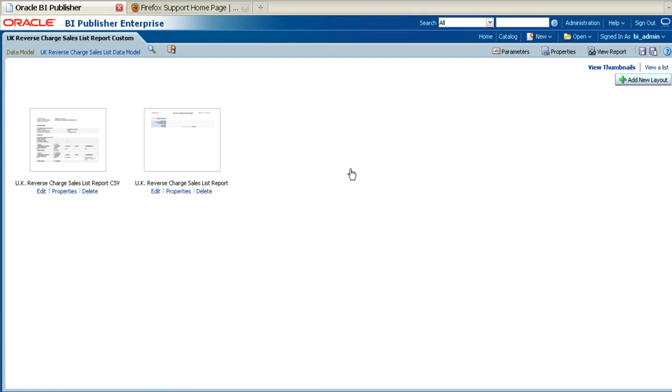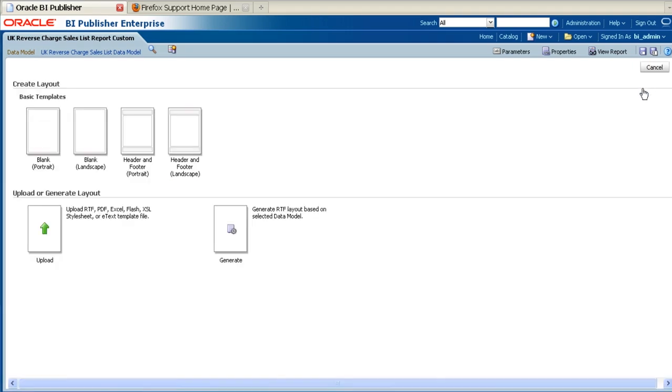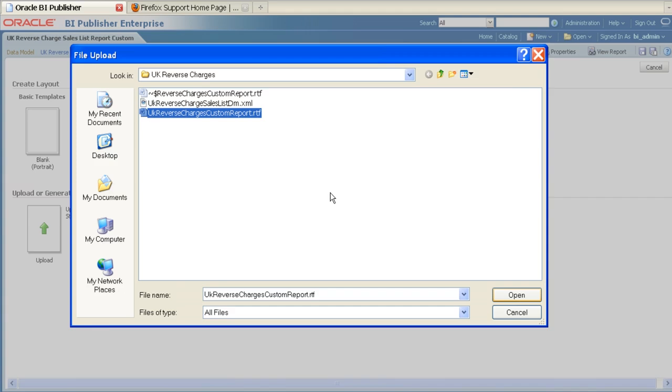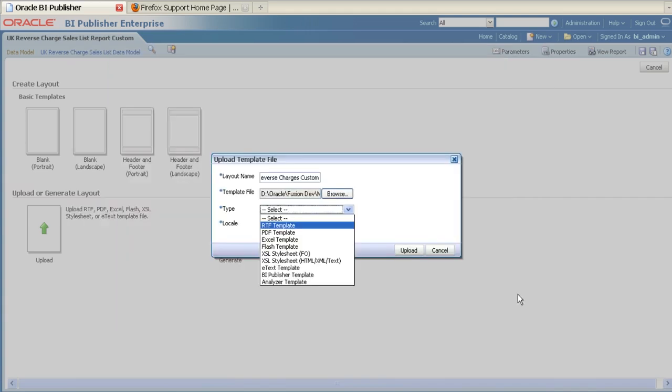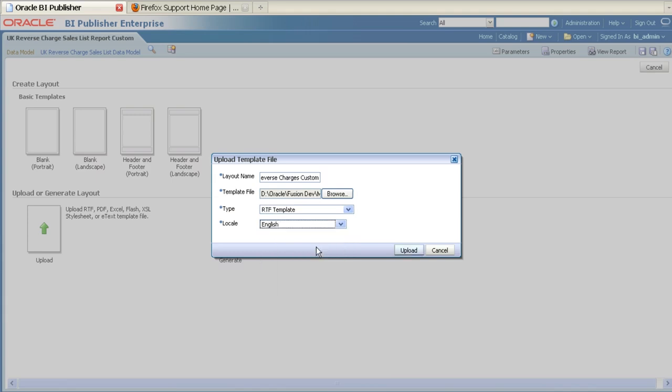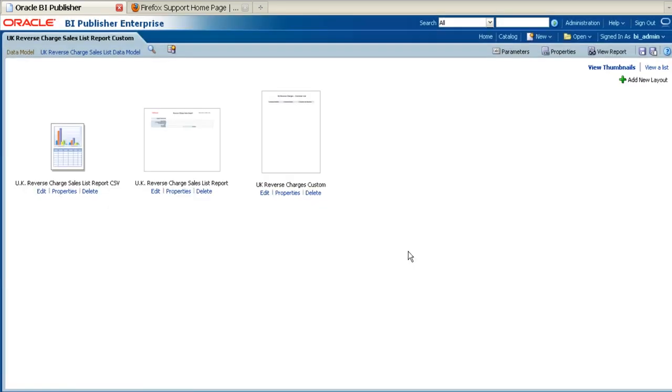Once you are happy with your report layout, you can upload it to the VIP server under the new custom report that you've just created. Once you have uploaded the report, it's possible to run the report and view the output in the new layout.